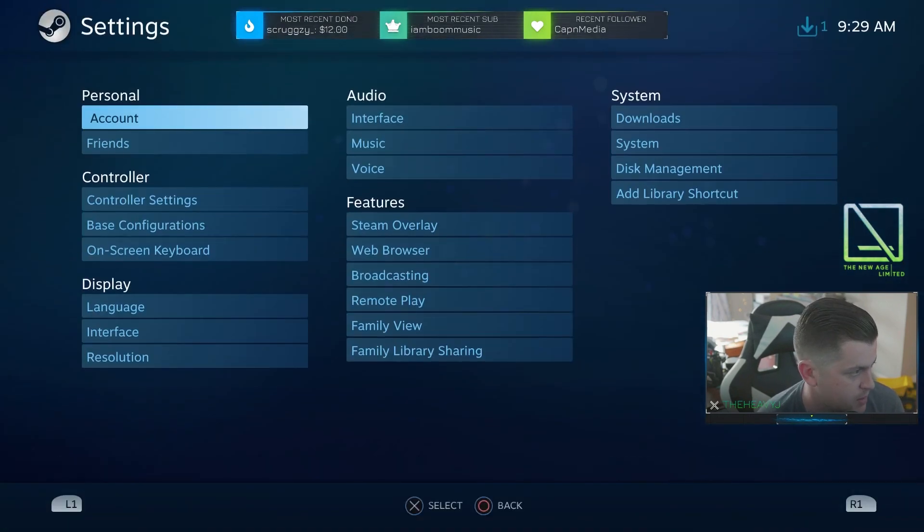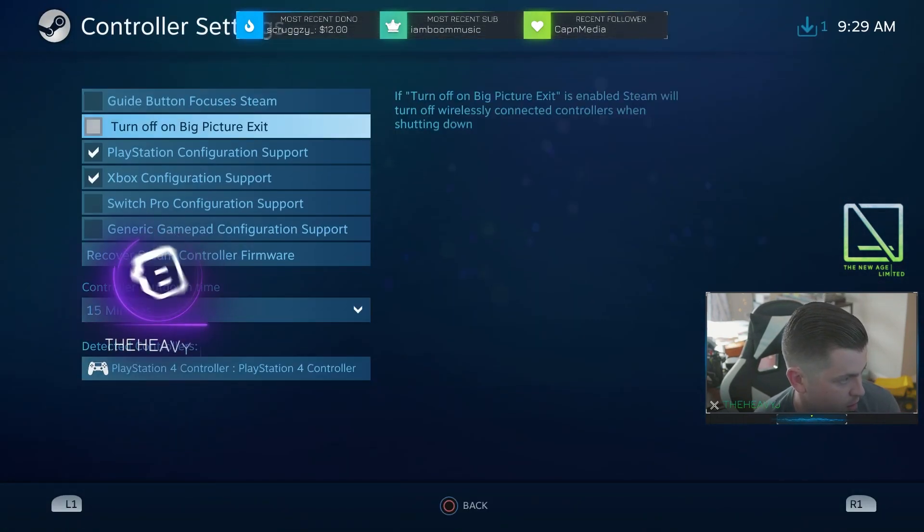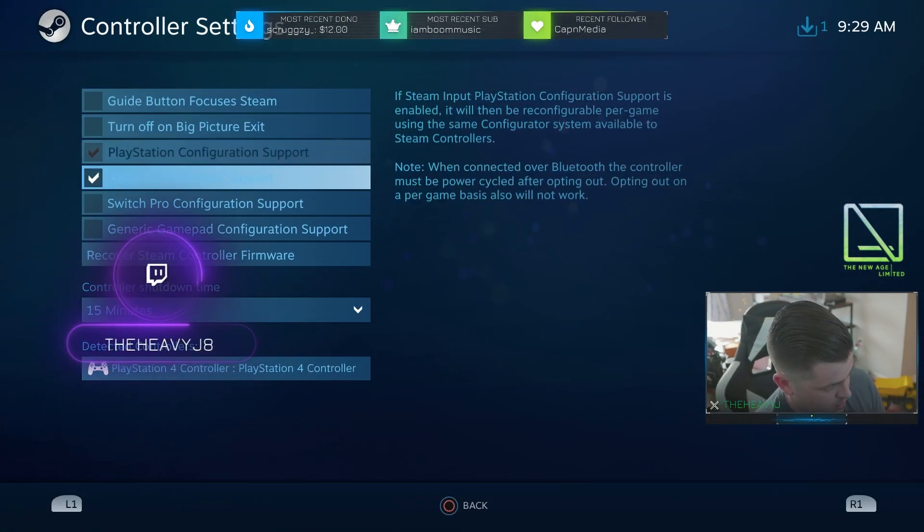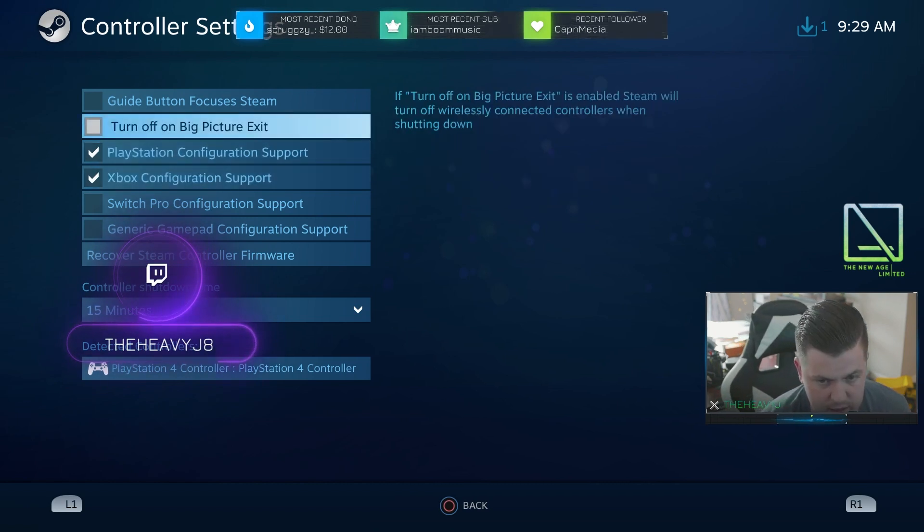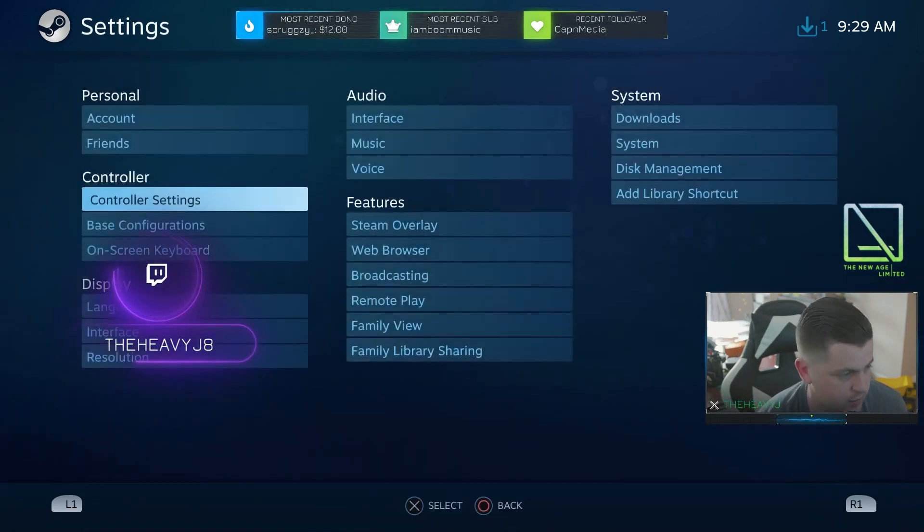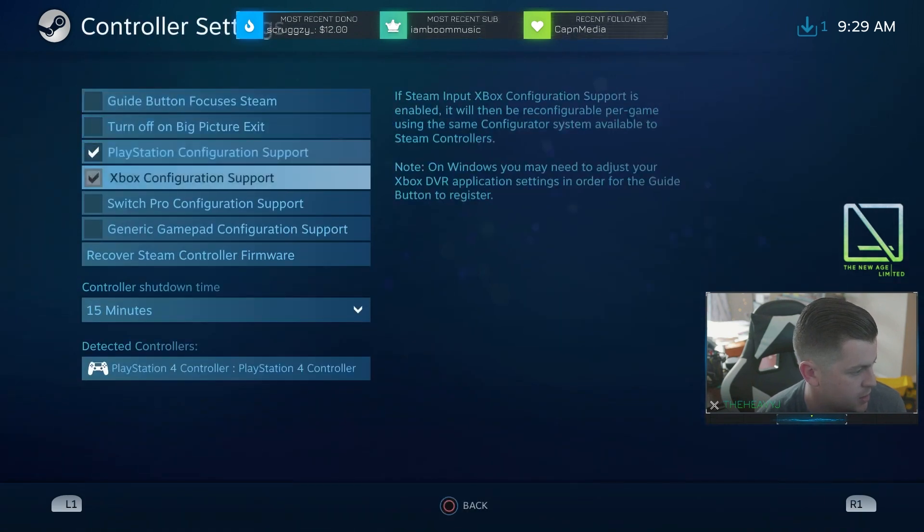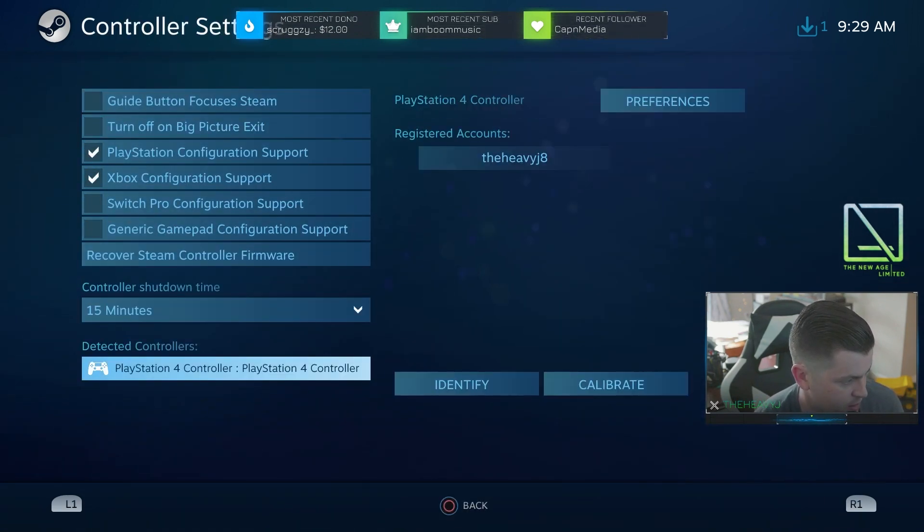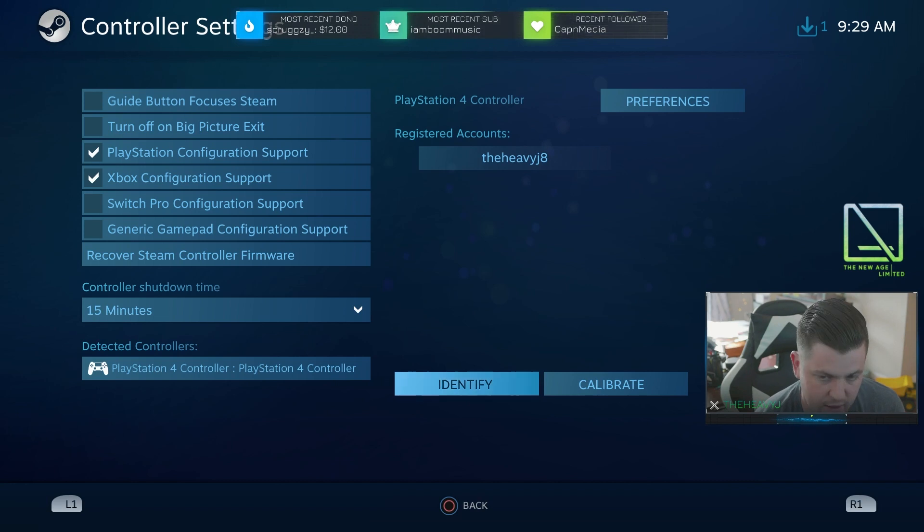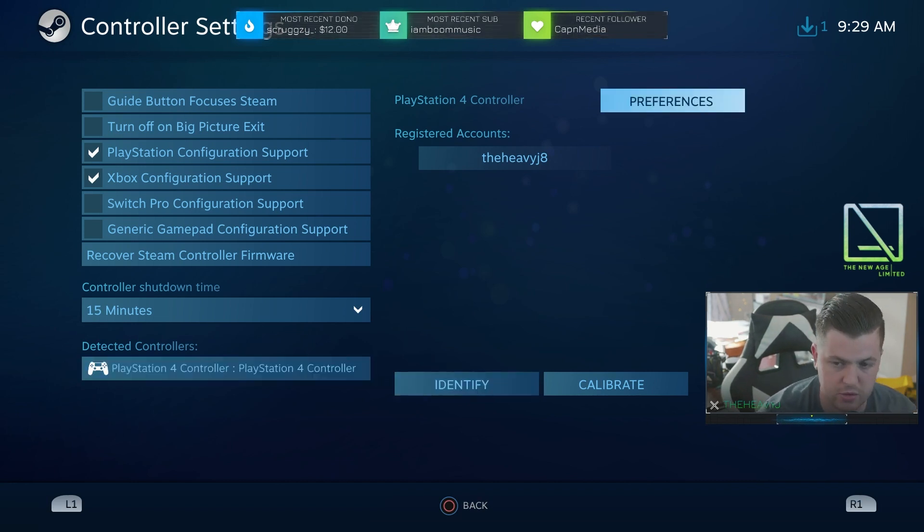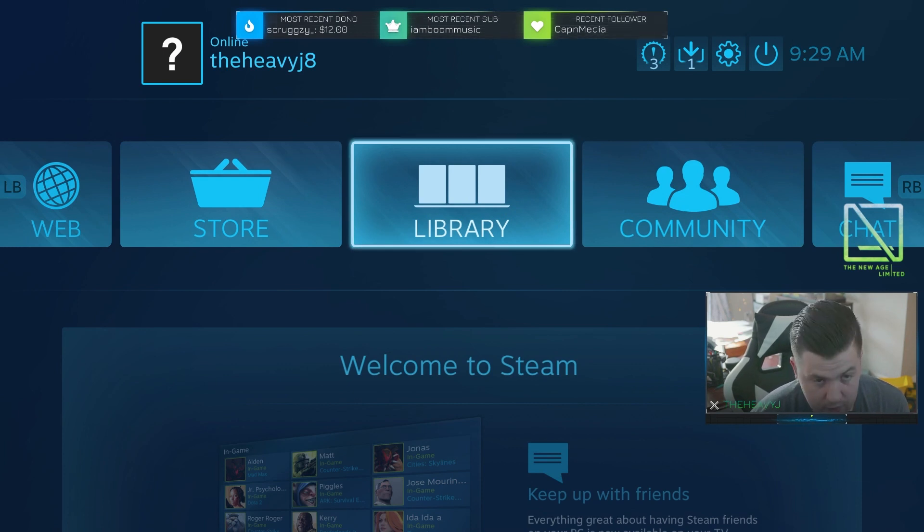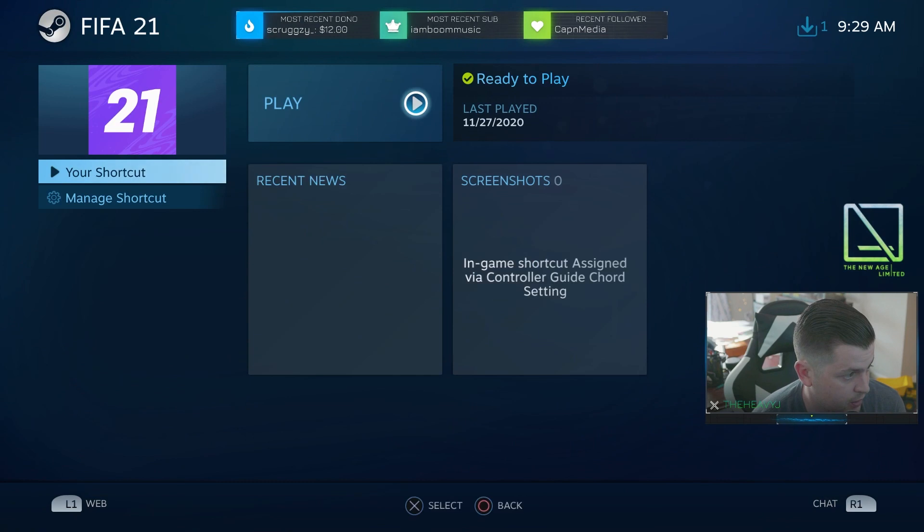Up to settings, controller settings. And here we have, make sure that this is correct. It looks just like this. This is what it needs to look like. I'm just going to go down to detect the controllers and identify it real quick. You click identify. You should feel it vibrate. Now I'm completely moving with my controller right now.